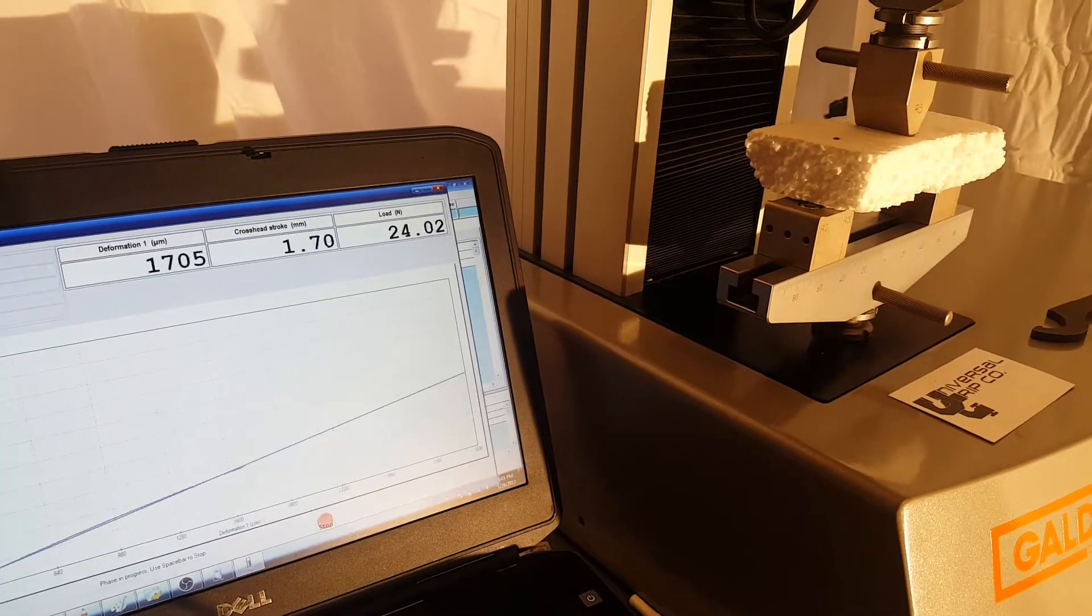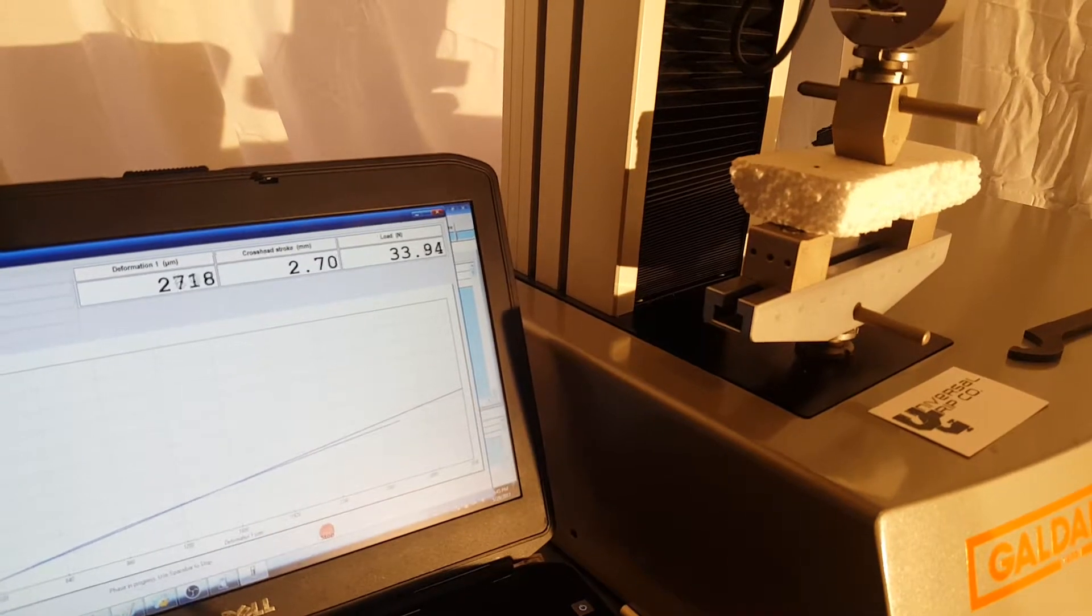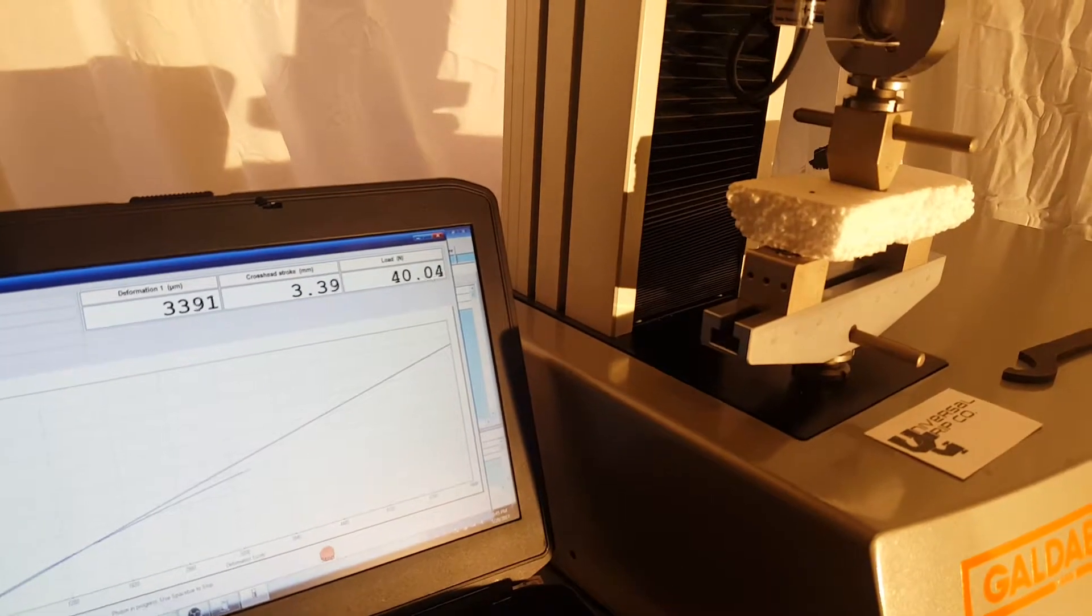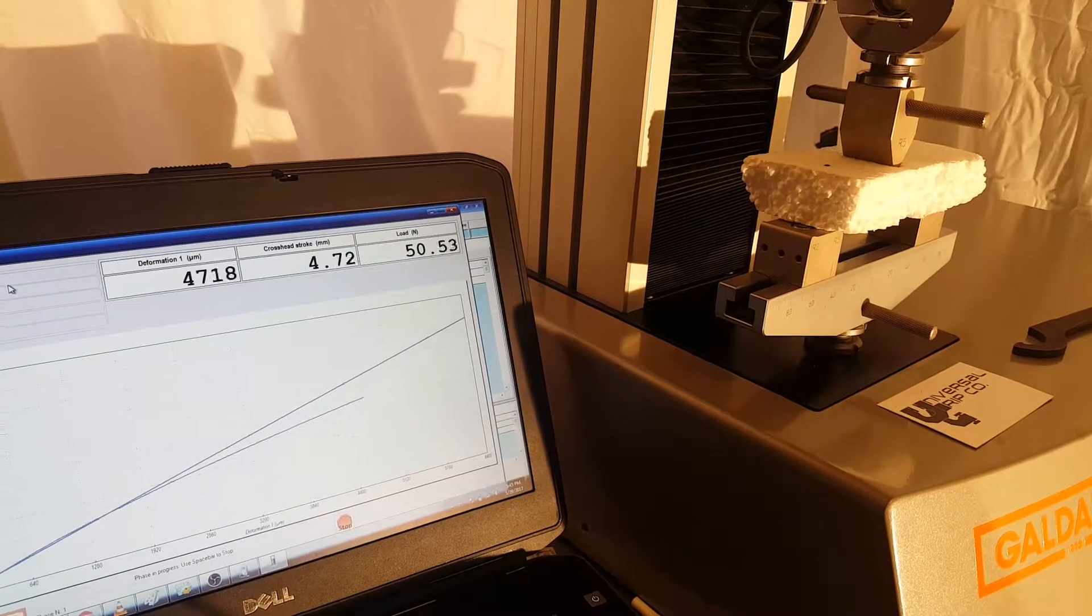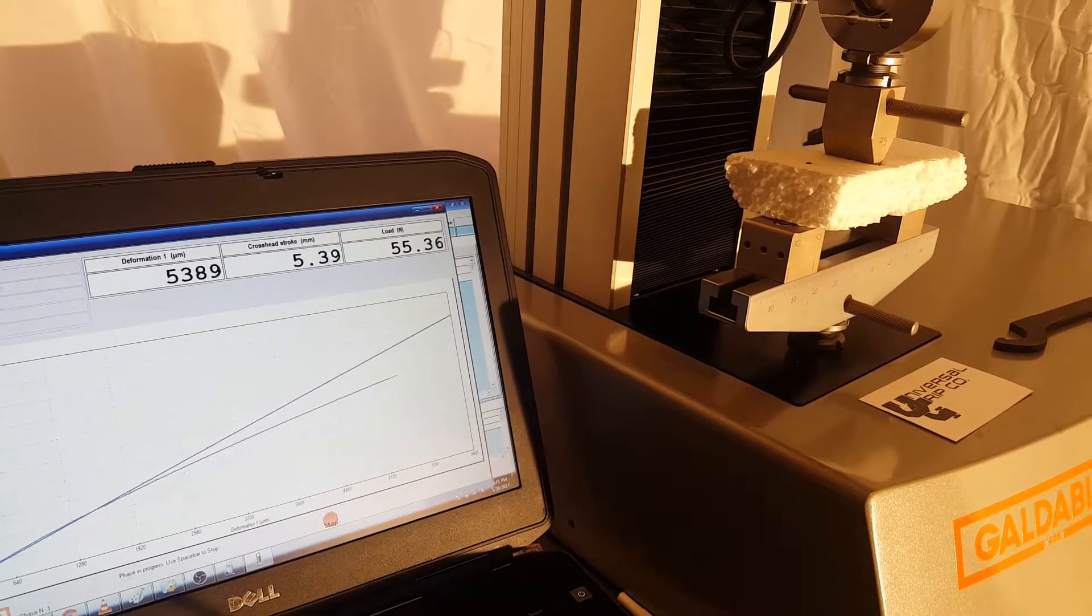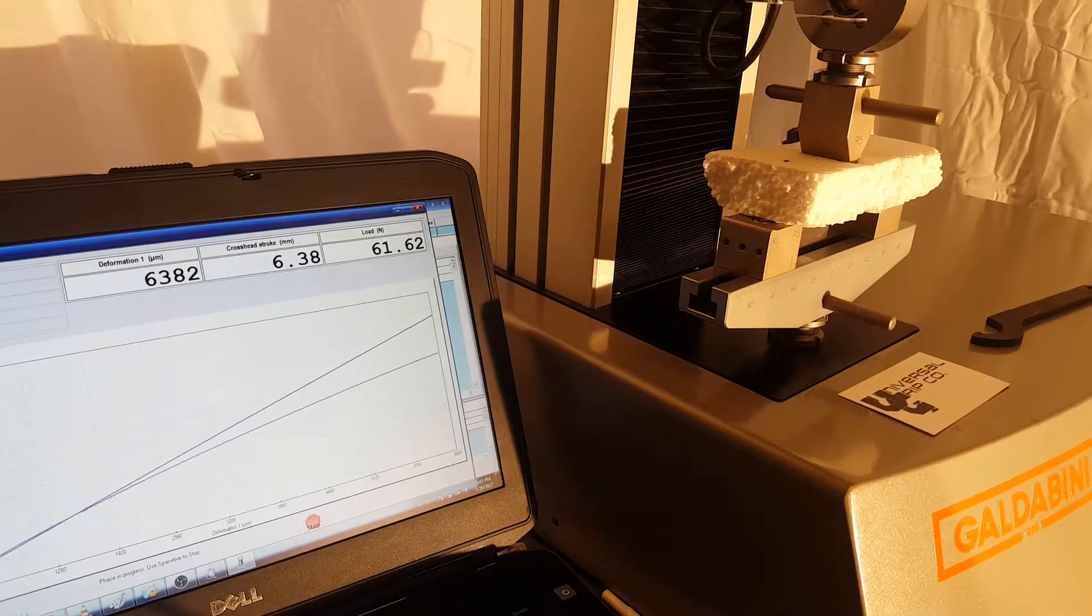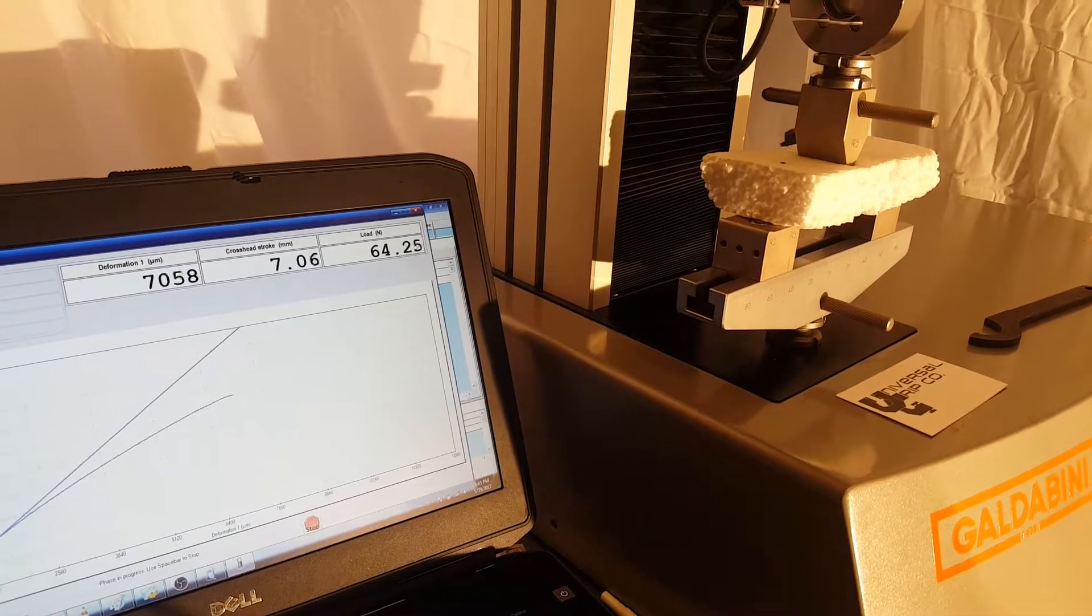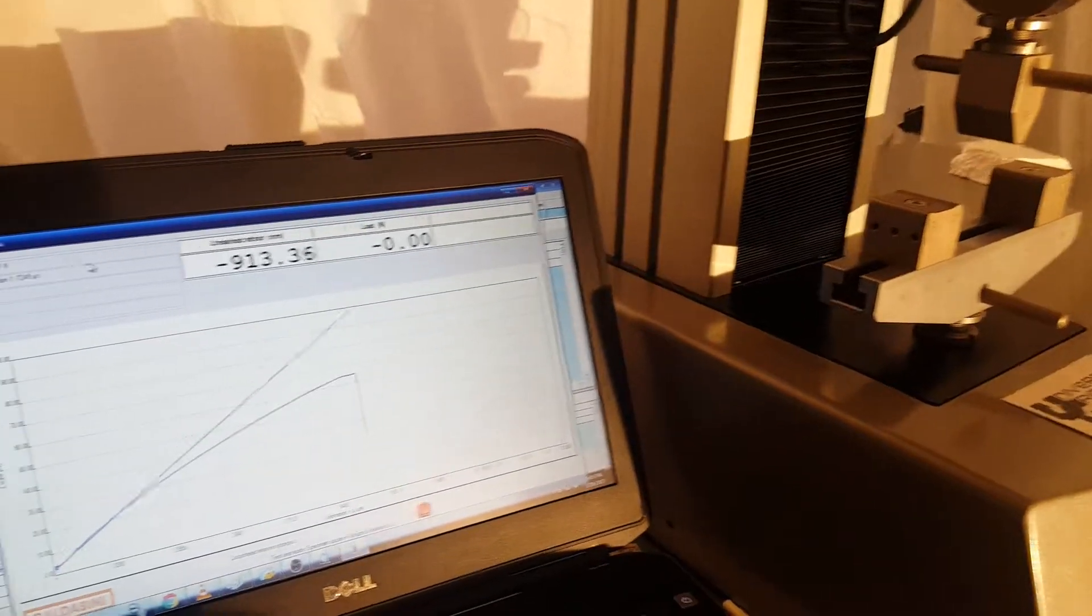So here we have the test running. The cross head is moving down and bending the sample. We should hit the rupture point. There it is. Alright.